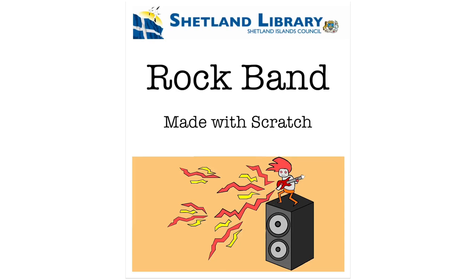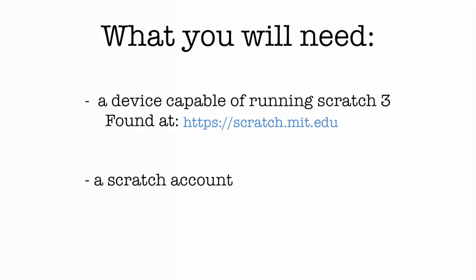Hello everyone, today we're going to have a look at how to make a project on Scratch called Rockband. So before we start, we'll need a device capable of running Scratch and we'll also need a Scratch account.